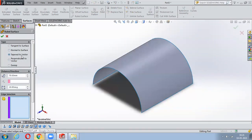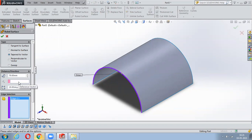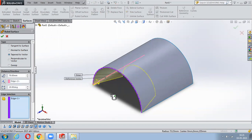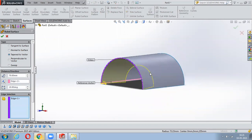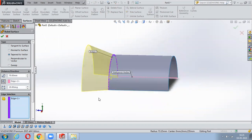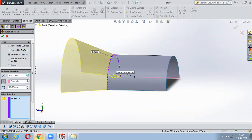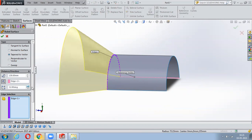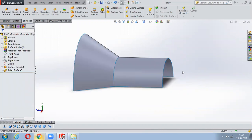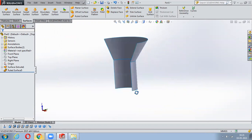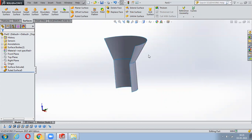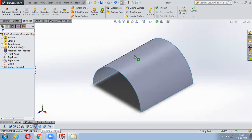Next is Tapered to Vector. First select an edge, then select a vector. It will come in a taper pattern. Say Reverse Direction and a hopper-kind of section is created; you can manage the angle. Once you say OK it is exactly tapered to that particular vector. One line acts as a vector and another edge acts as the surface to it.